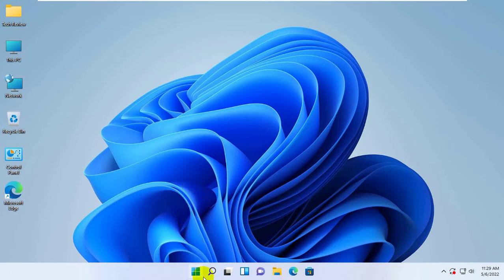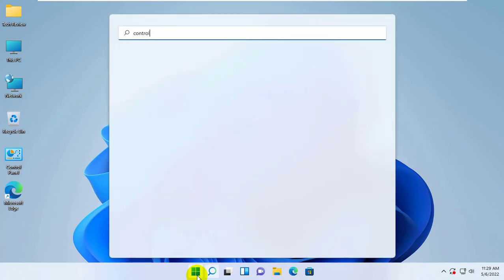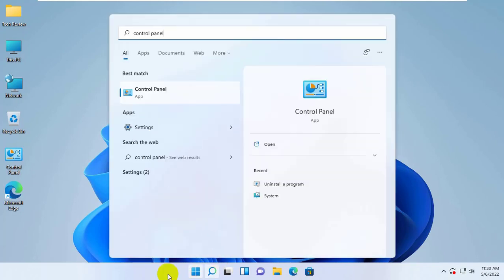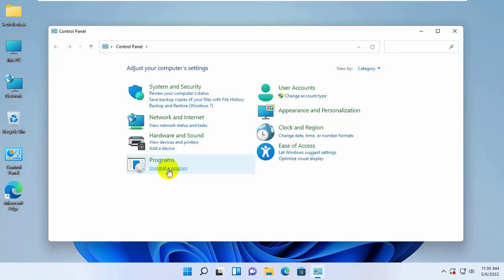To fix this error, click on the start menu and type control panel. After the control panel appears, click on it, then click on uninstall a program.